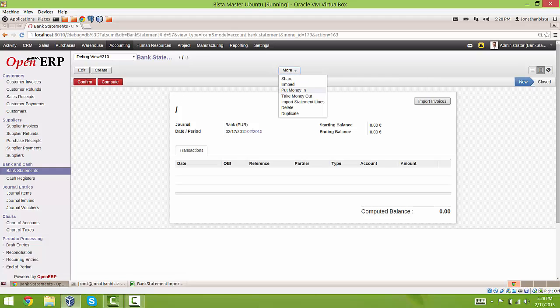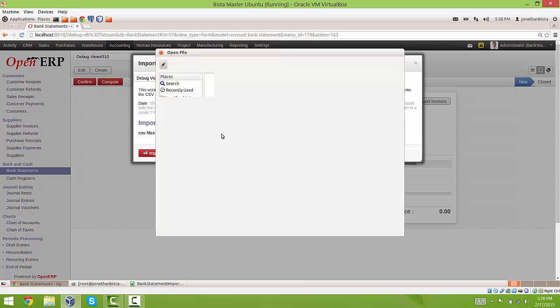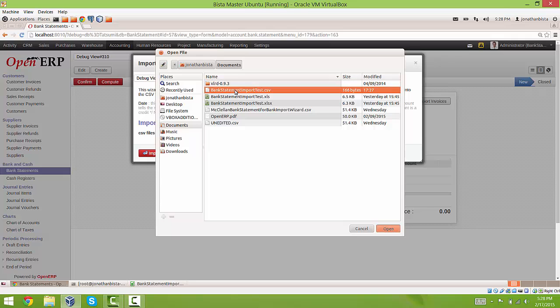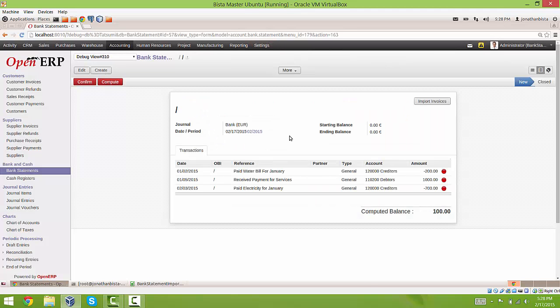go to more, to this wizard right here, import statement lines. We are going to select the CSV file or the XLS file, either one. And then we are going to click the import.